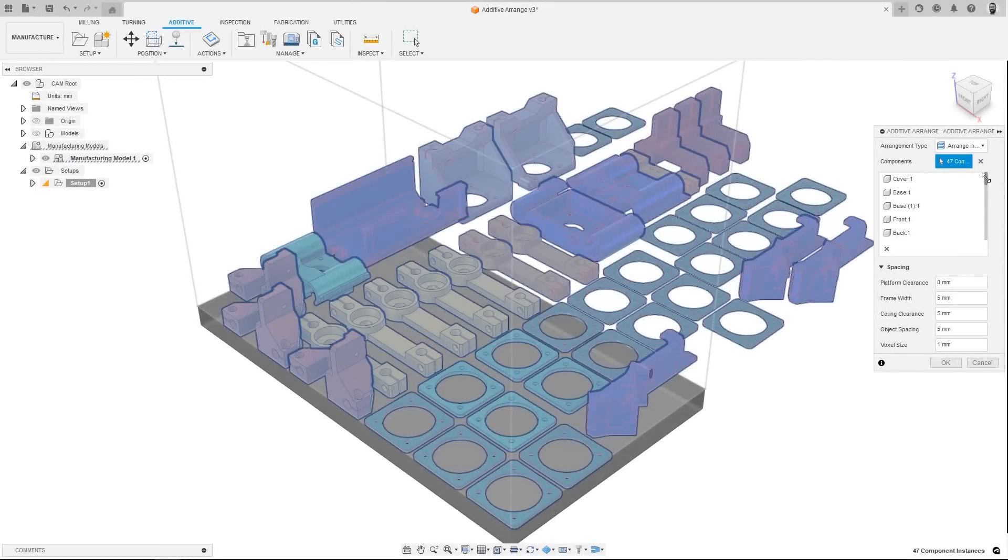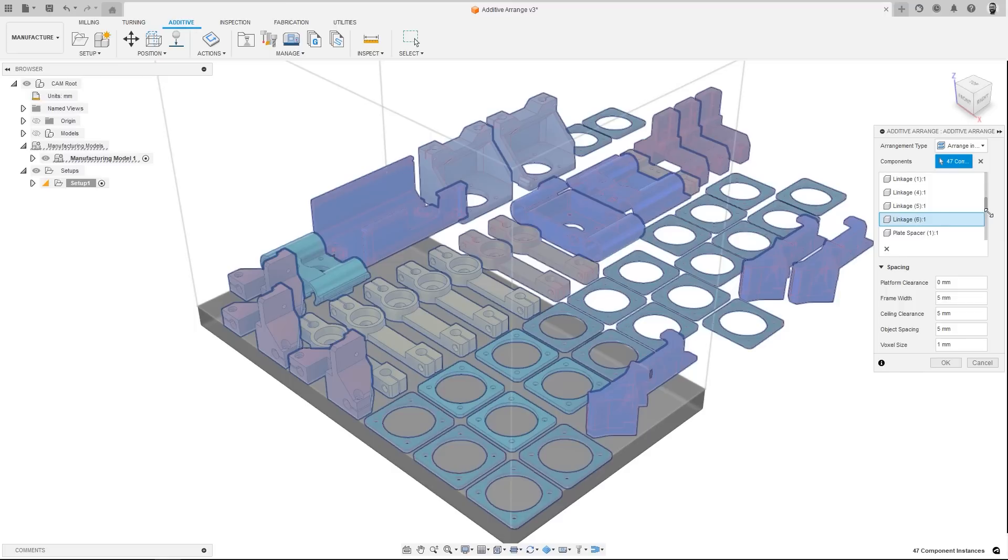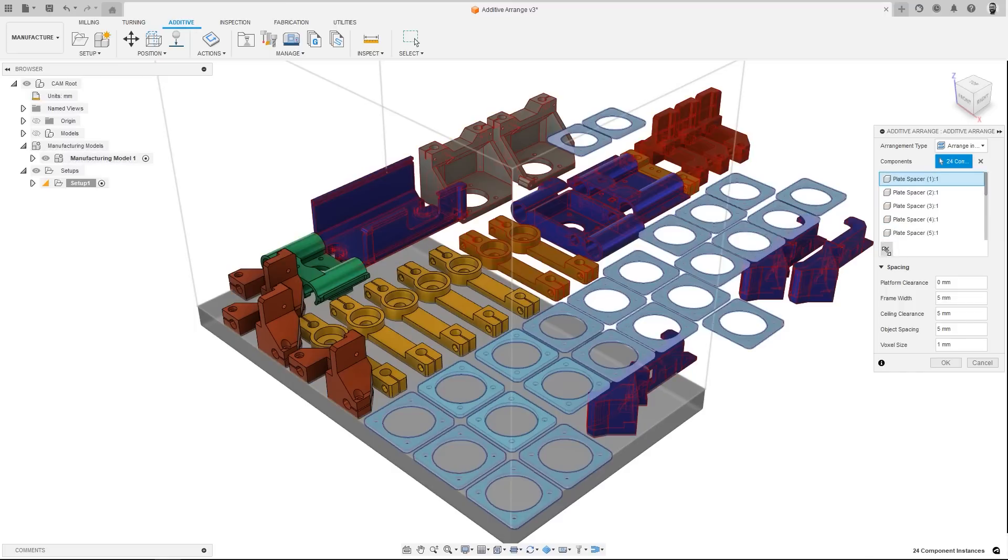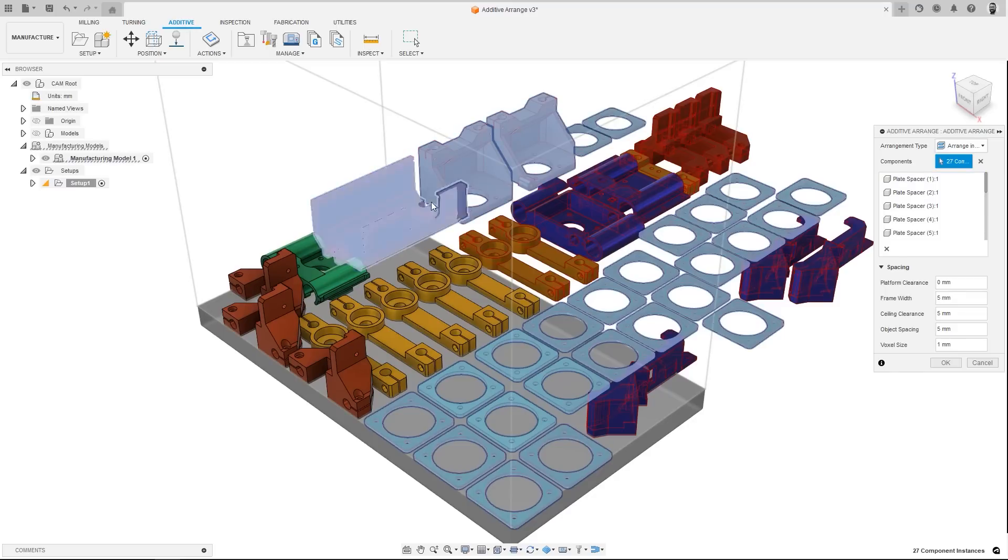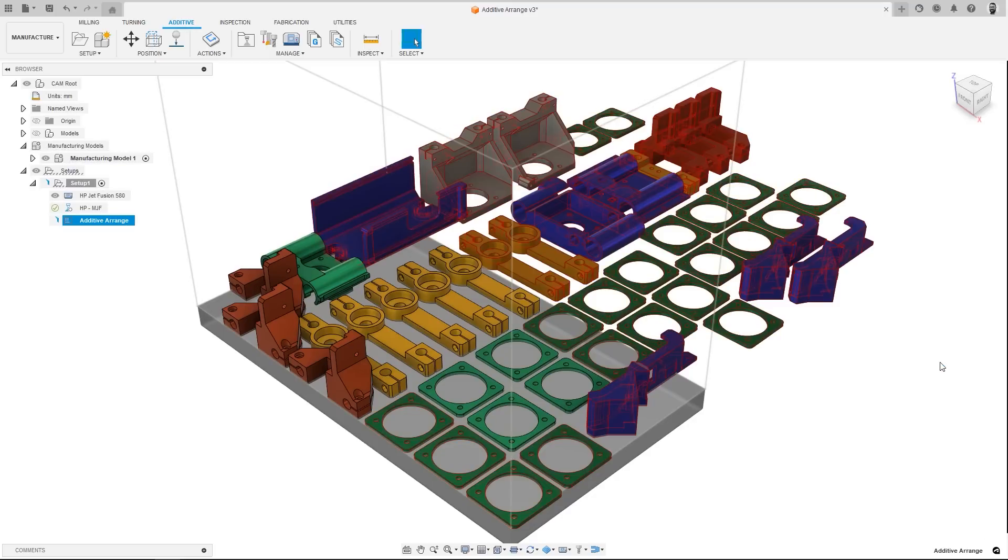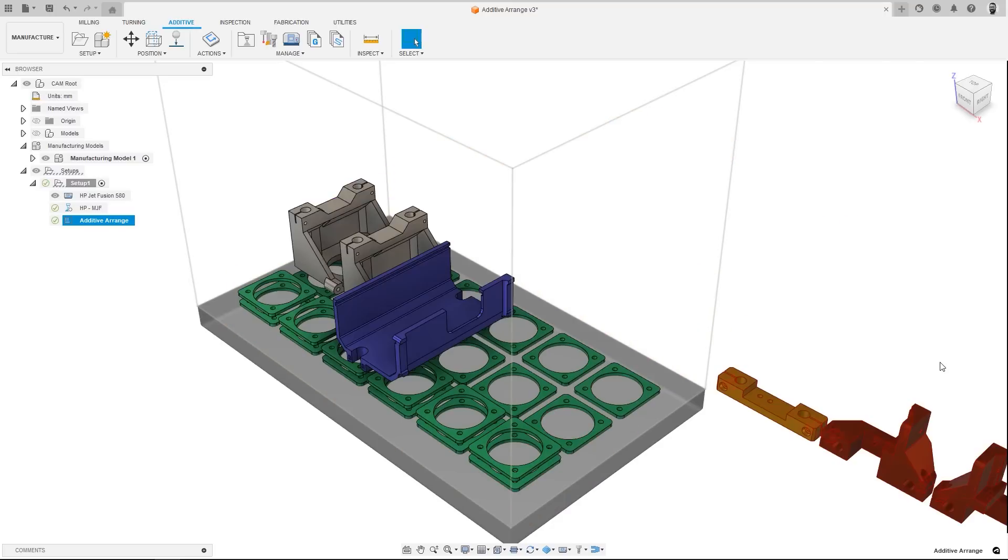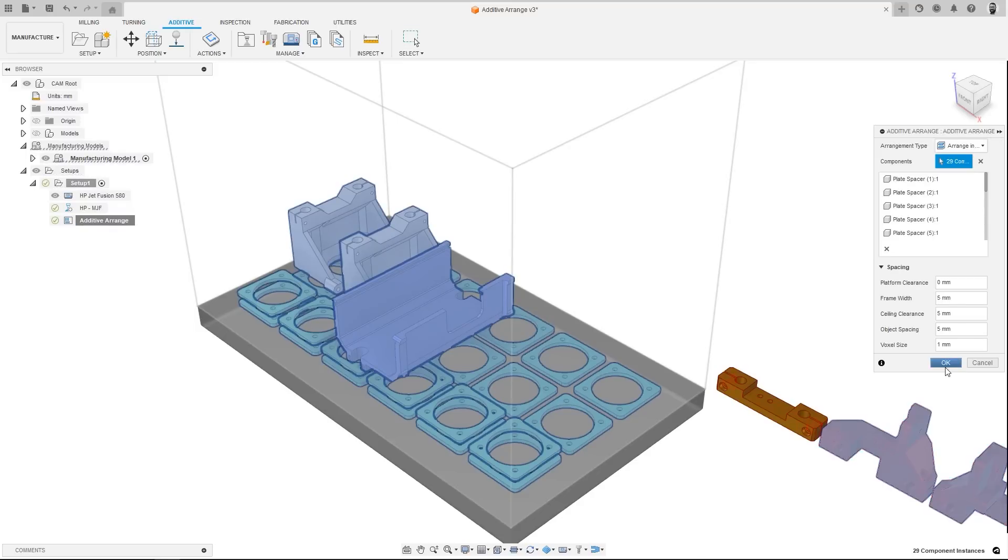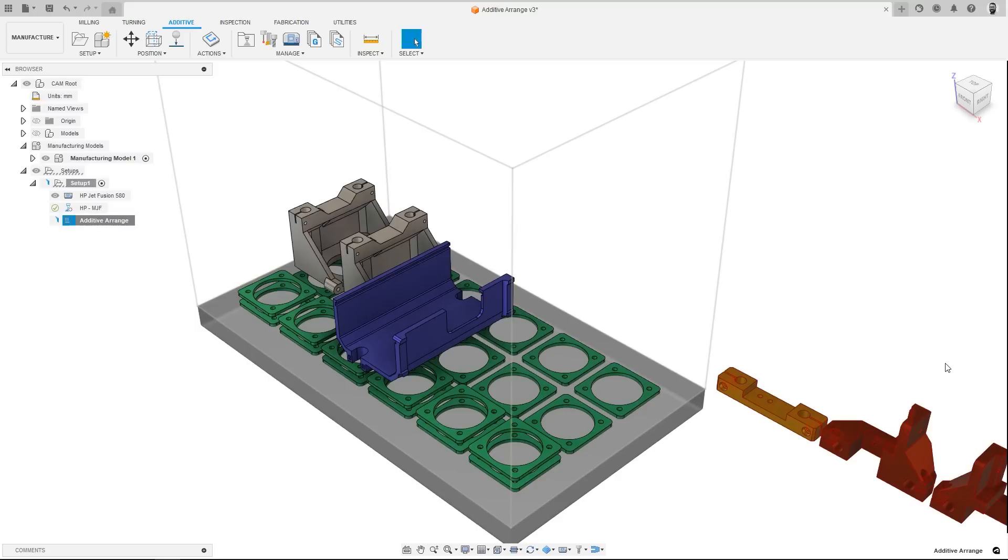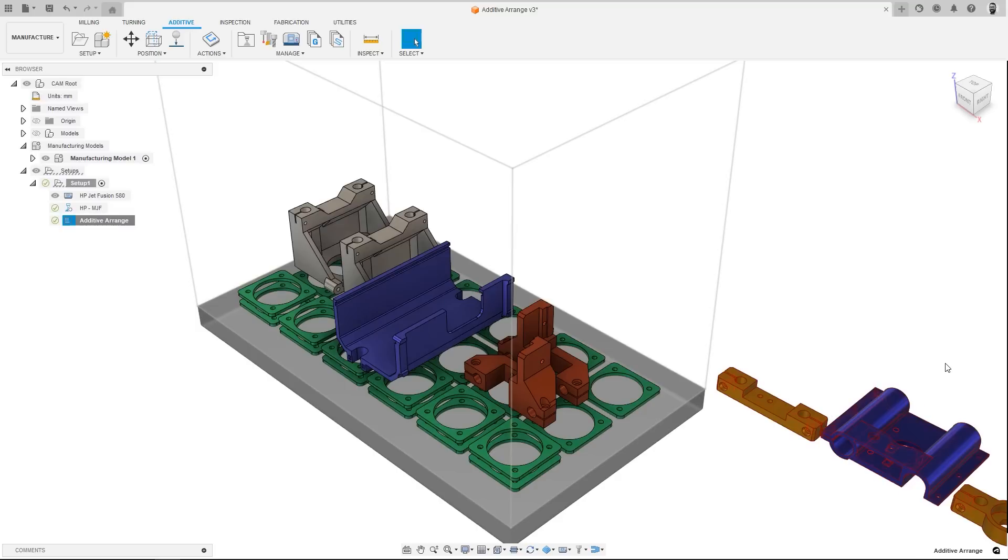For multi-component printing, object placement within the build volume can be done quickly and easily with the additive arrange feature to automatically pack parts in 2D or 3D arrangements. For this release, you will now be able to see a list of all the components within the additive arrange dialogue. Additionally, you will also be able to add or remove components from this list, either by simply clicking them within the graphics window, or by highlighting them in the list and pressing the X button, reducing the time it takes to get to the parts you want printing.